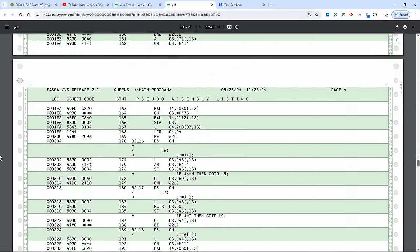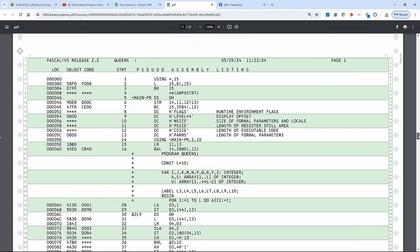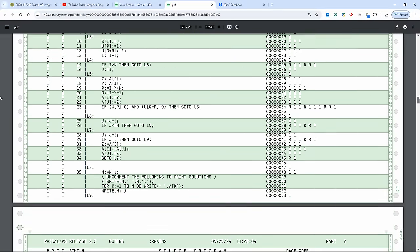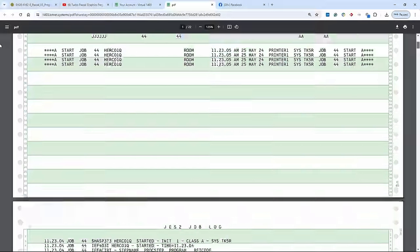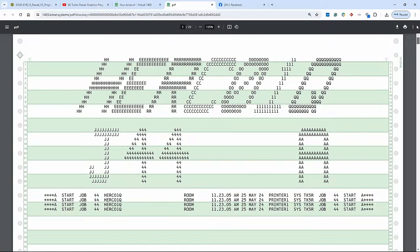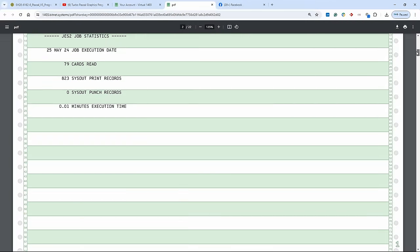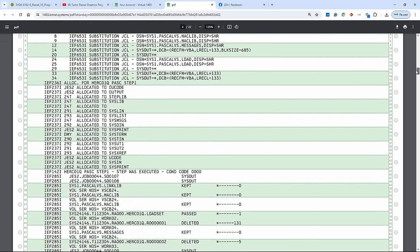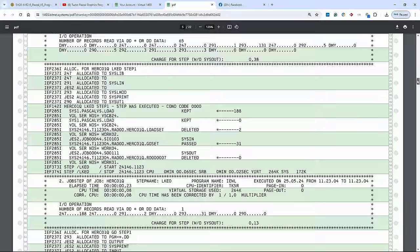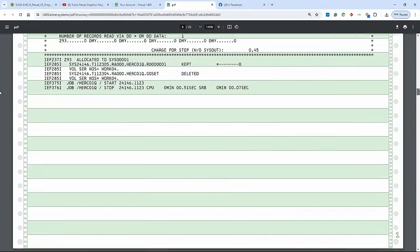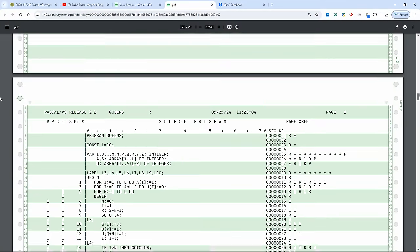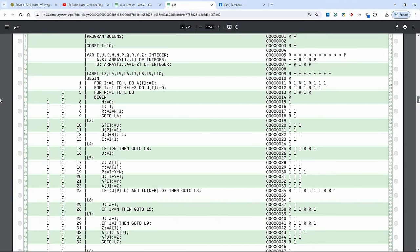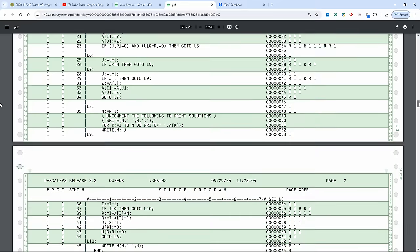But here is 10 queens on a 10x10 chessboard has 724 solutions. 8 has famously 92 solutions, so we know it's correct. And yep, so that is the beauty of this compiler. It works beautifully.